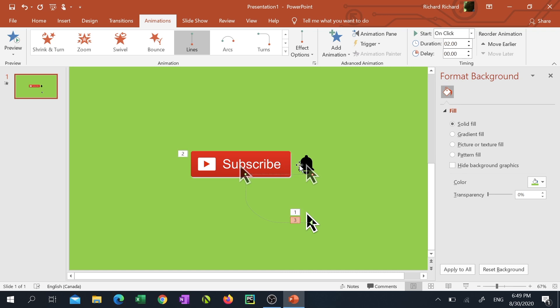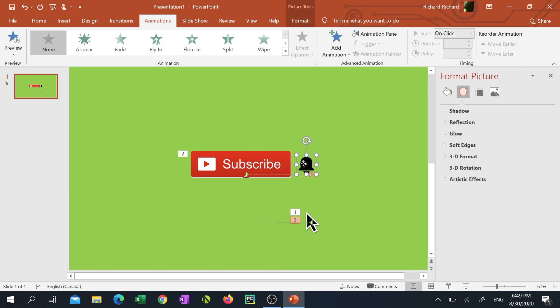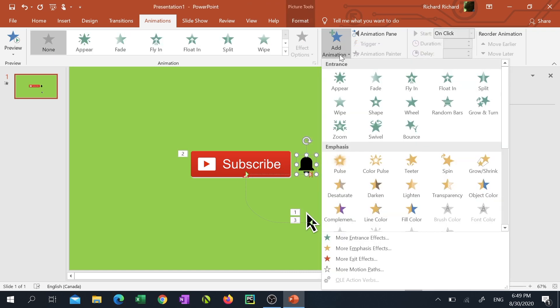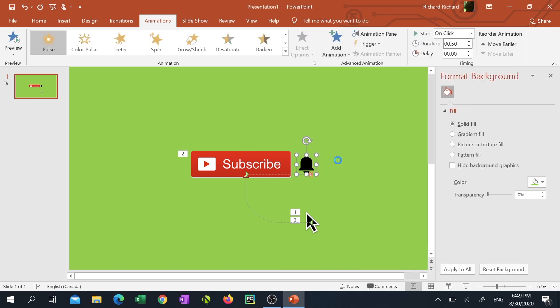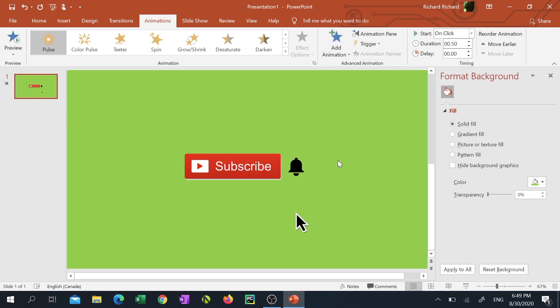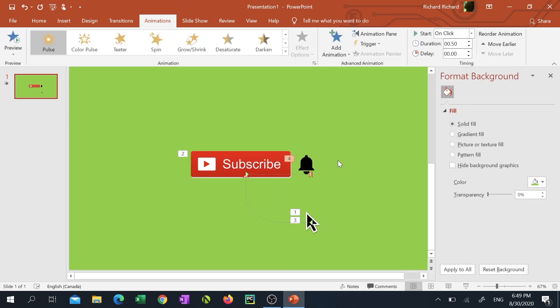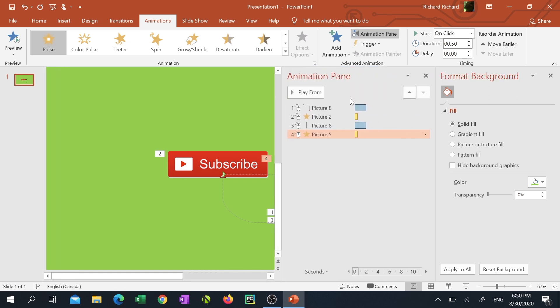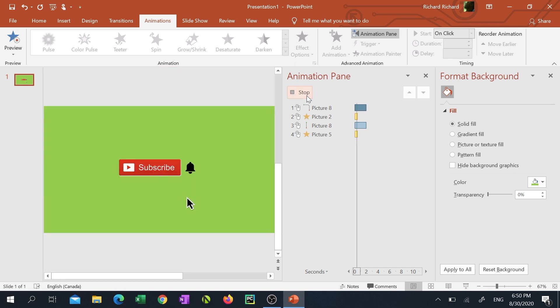Now click on the bell icon and once again click on add animation at the top and click on pulse. You'll see another cool preview of the pulse animation and we're all done. To preview your entire masterpiece click on the animation pane then click on a blank gray area. Then click play all.